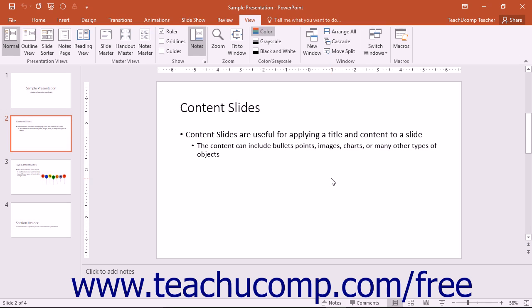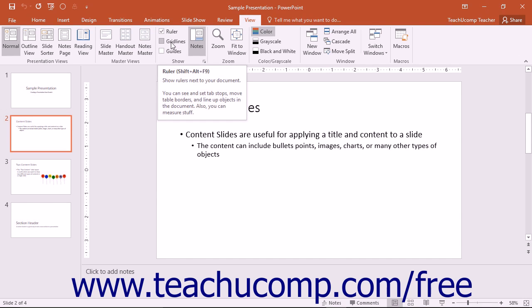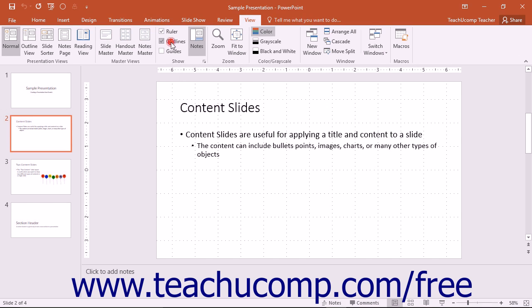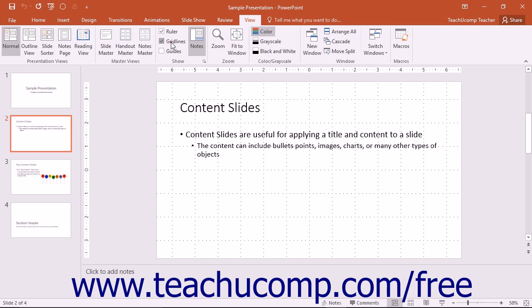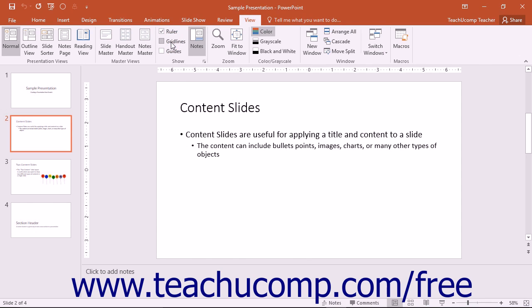In normal view, you can enable the display of a ruler and gridlines for your slides in order to assist you in placing and aligning content within the slide. To do this, check the ruler and or gridlines checkboxes that appear in the show group on the view tab to enable their display. You can click the same checkboxes again to clear the checks from the checkboxes to disable their display as well.